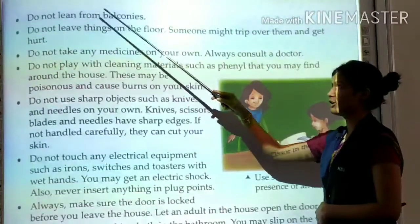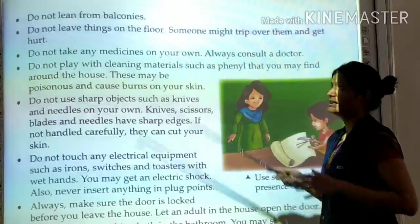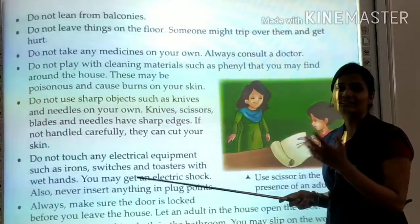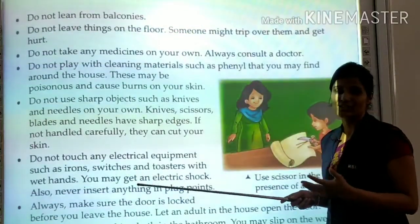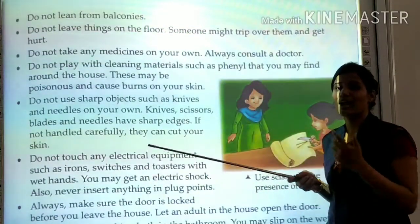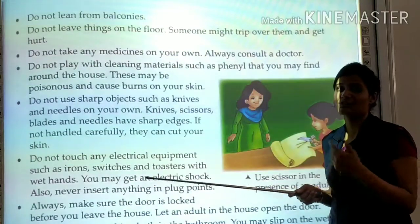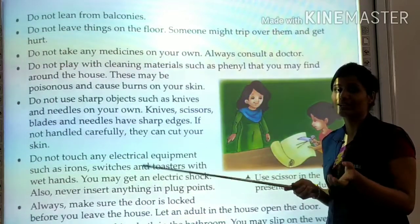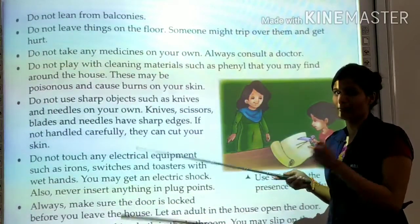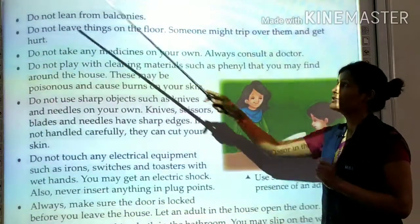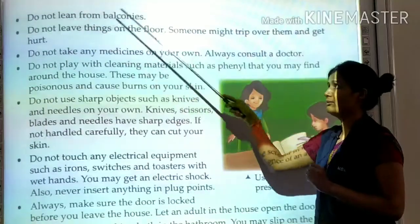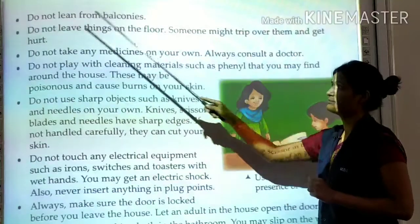Do not lean from balconies. You should not hang or lean over balconies, because you can get hurt and you can fall from the balcony. So do not lean from balconies.